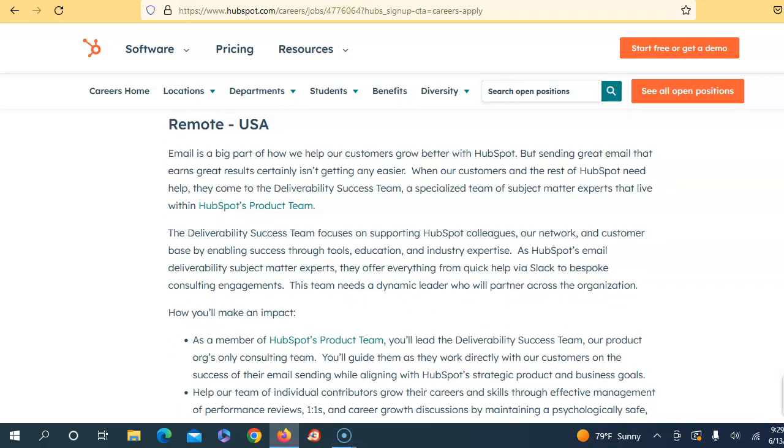Well, I'm going to tell you guys. So they state that email is a big part of how they help their customers grow better in HubSpot. But sending a great email that earns great results certainly isn't getting any easier. When customers and the rest of HubSpot need help, they come to the Deliverability Success Team, a specialized team of subject matter experts that live within HubSpot's product team. So basically you are the person that makes sure that when emails are sent out, they are delivered correctly, and you're the person that manages on the back end if emails have errors or they're being sent to spam.